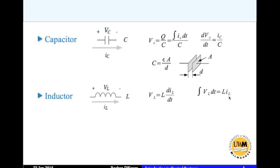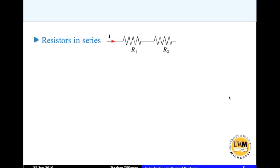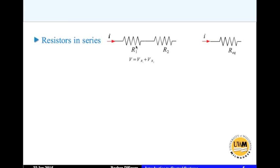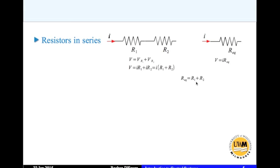If you put resistors in series, you can find the equivalent resistance. I is the current through both resistors, so the potential drop from one end to the other is the potential drop across R1 plus the potential drop across R2, which equals the potential drop across the equivalent resistor. Substituting VR1 = I×R1 and VR2 = I×R2, we get R_equivalent = R1 + R2. For n resistors in series, you simply add them up.